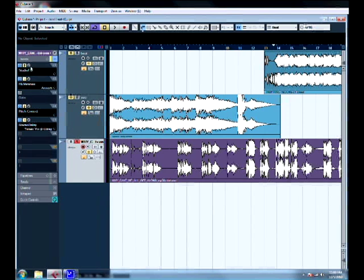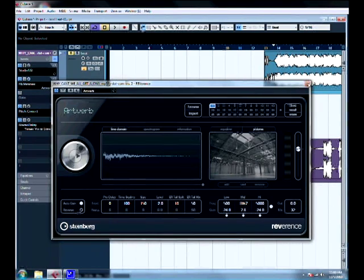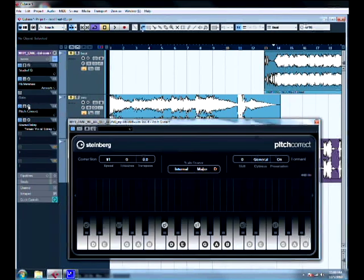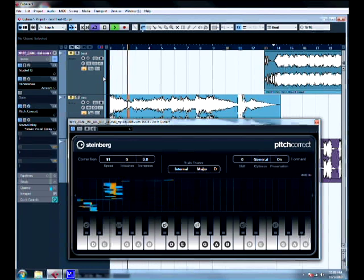I've EQ'd it and added effects. I've got an EQ on it, a reverb — Reverence, which I really like — and a delay just for good measure. Here's my autotune: I've got the speed all the way up to get that autotune T-Pain sound, tolerance turned all the way down, and just a random key selected. I'll show you what it sounds like — it's kind of cool.